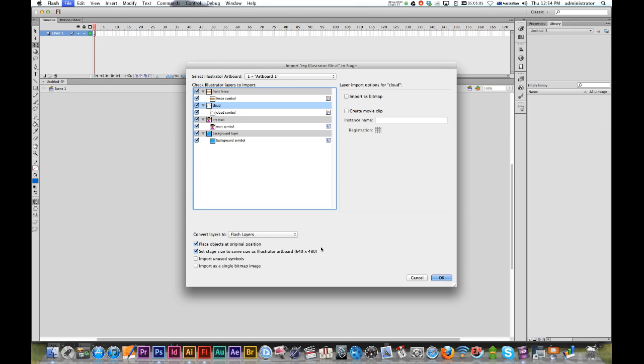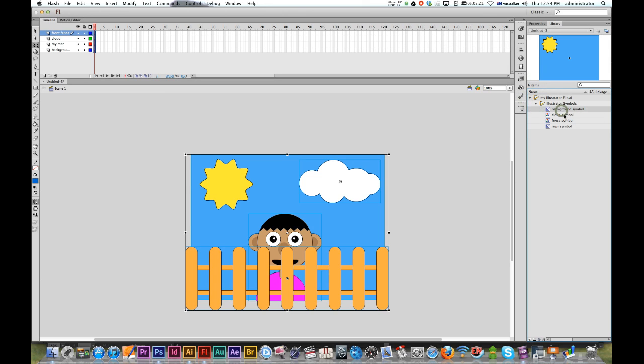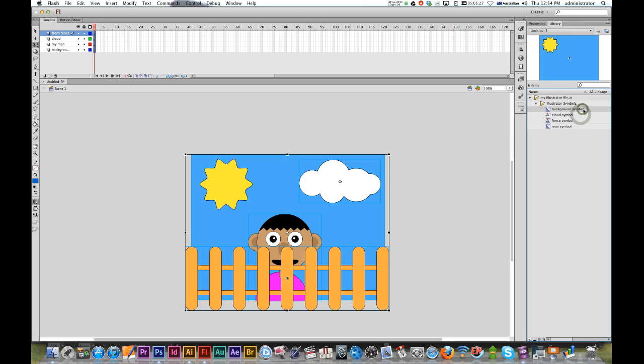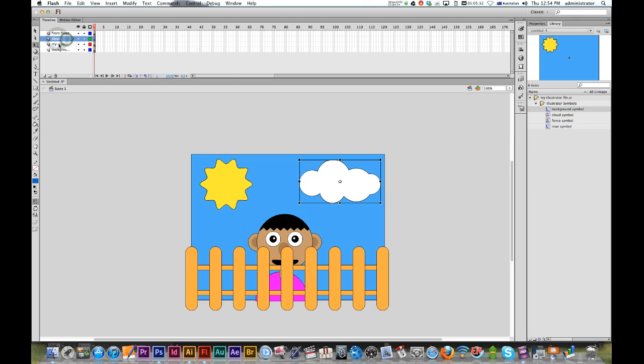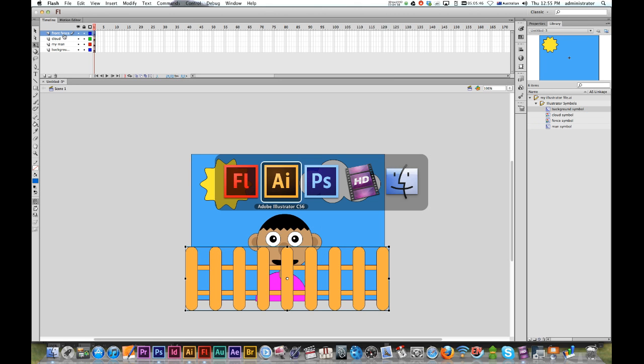Easy enough. And okay, there it is - it's all imported in. If we look over in our library, you'll see that our symbols have all been imported in and they're all on the layers up here. So for people like me who prefer Illustrator to Flash art, I love this technique.